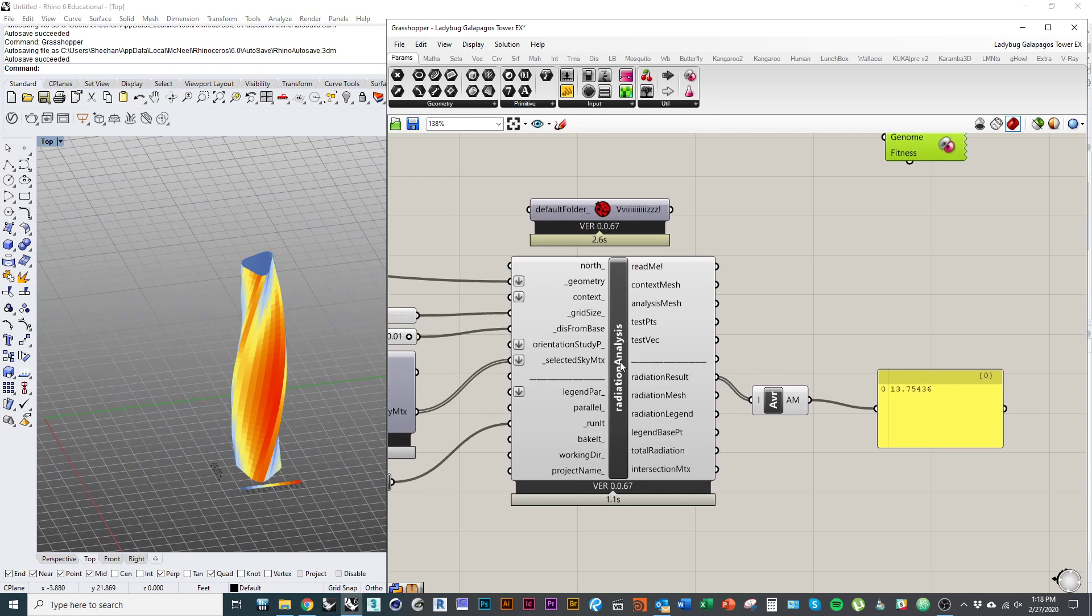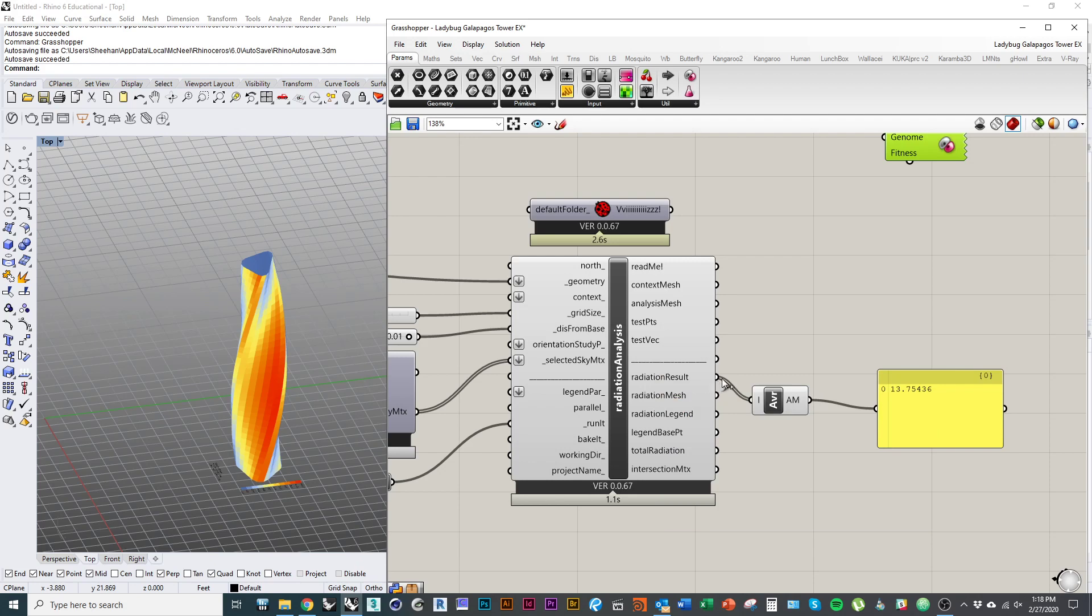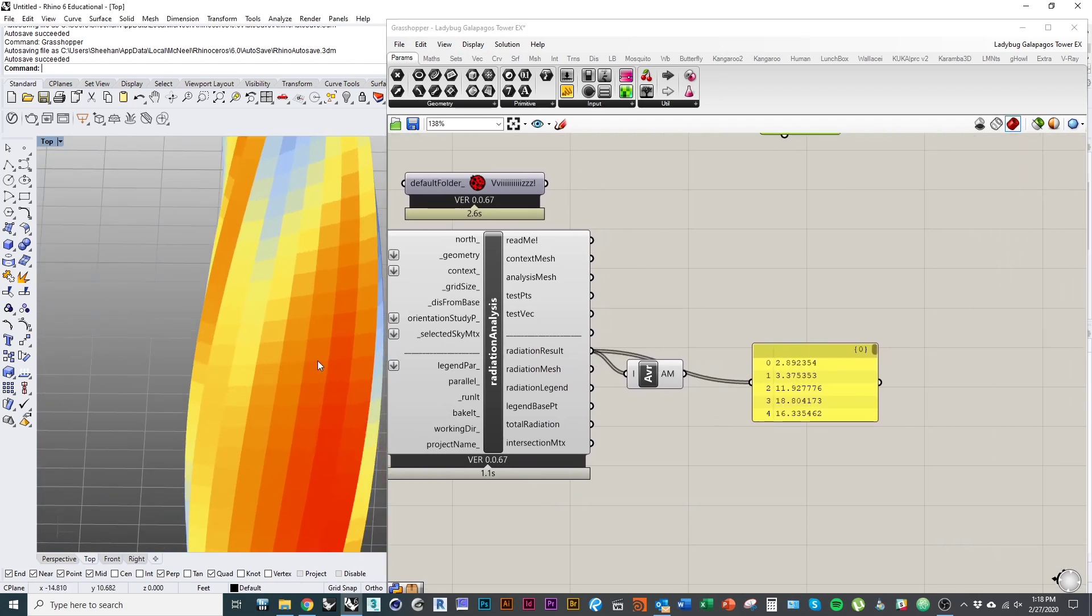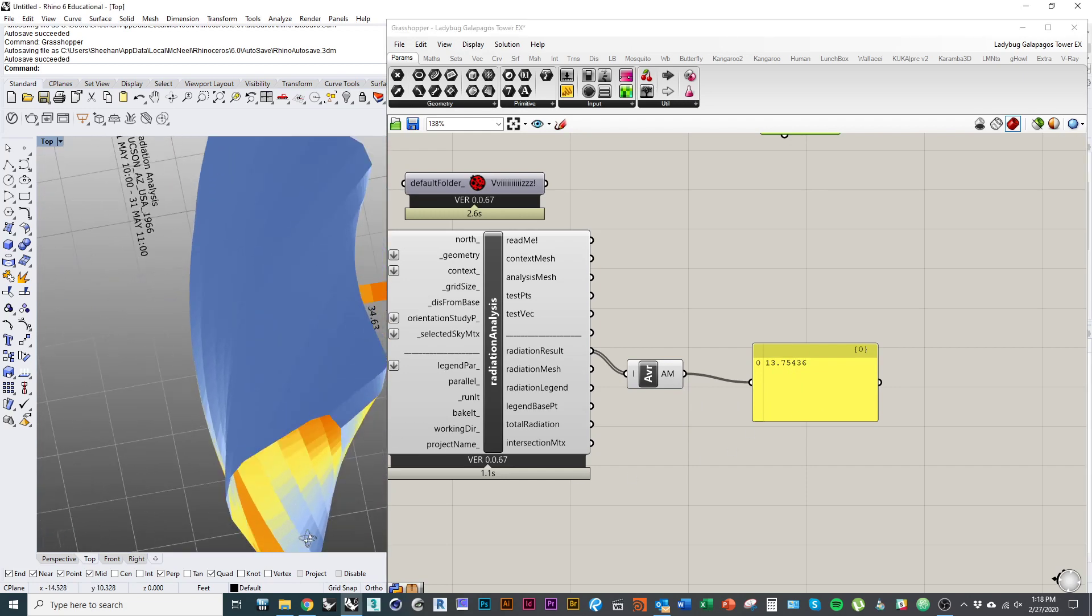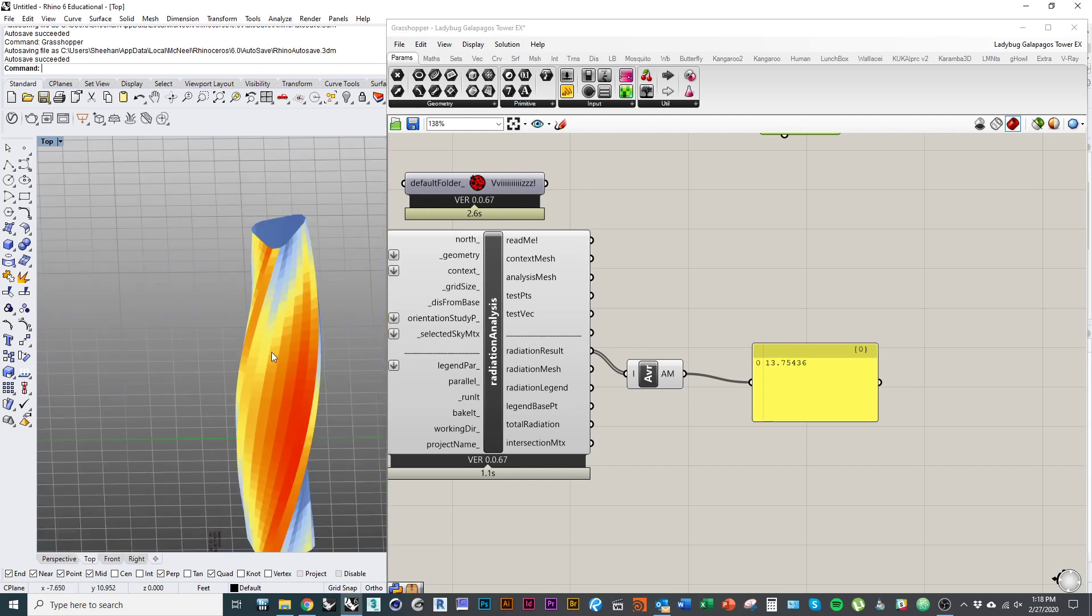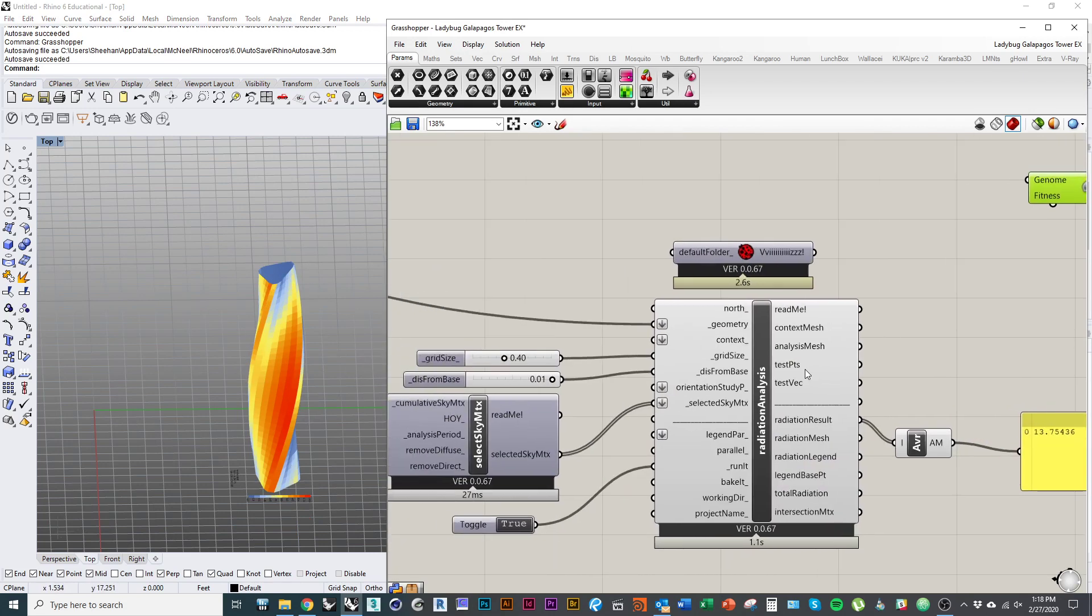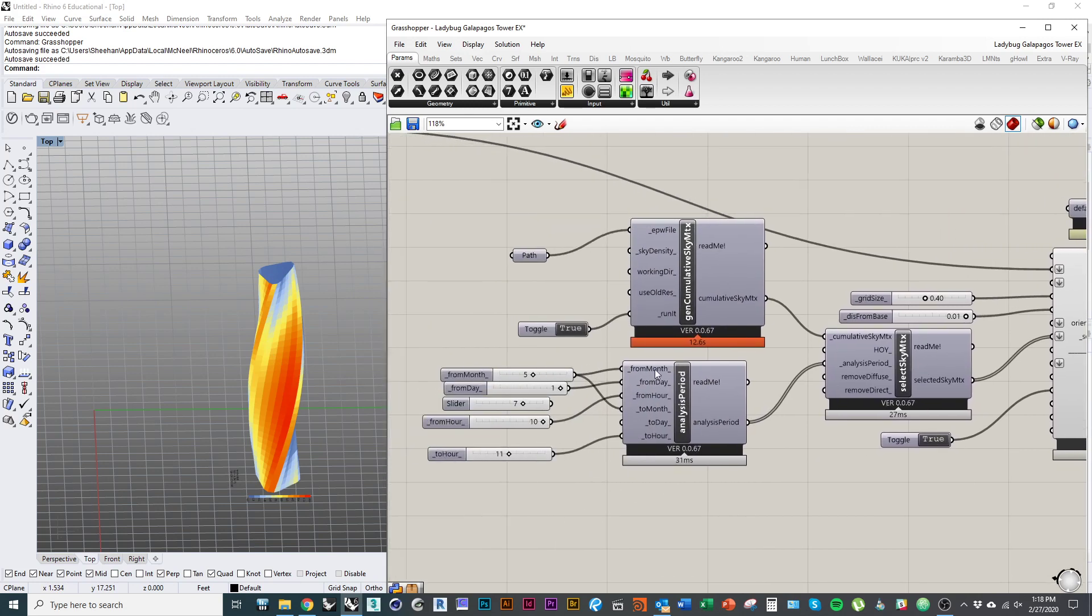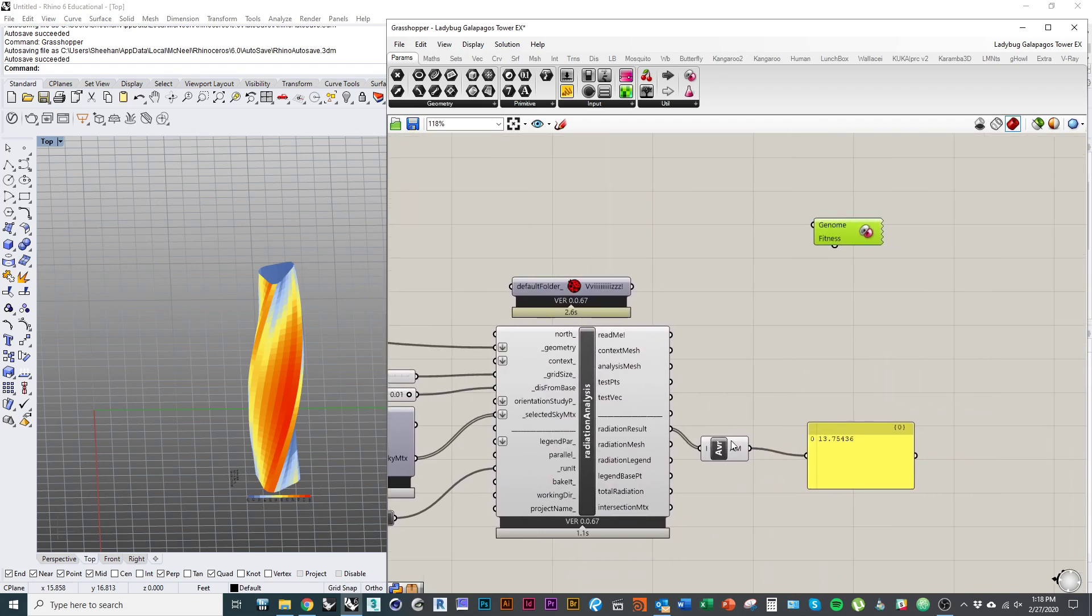And basically that's just a number, but it is the value that you're attempting to optimize. In other words, if I look at the output of my radiation analysis and I look at the radiation result, which is a whole series of different values, right, because my surface is subdivided into little quads, and I take the average of those values, then I get an average radiation value for the whole tower. And basically what I'm trying to do is get that number to be as low as possible. I want this shape to have as minimal exposure as possible for the time period that I've established that we're analyzing for.